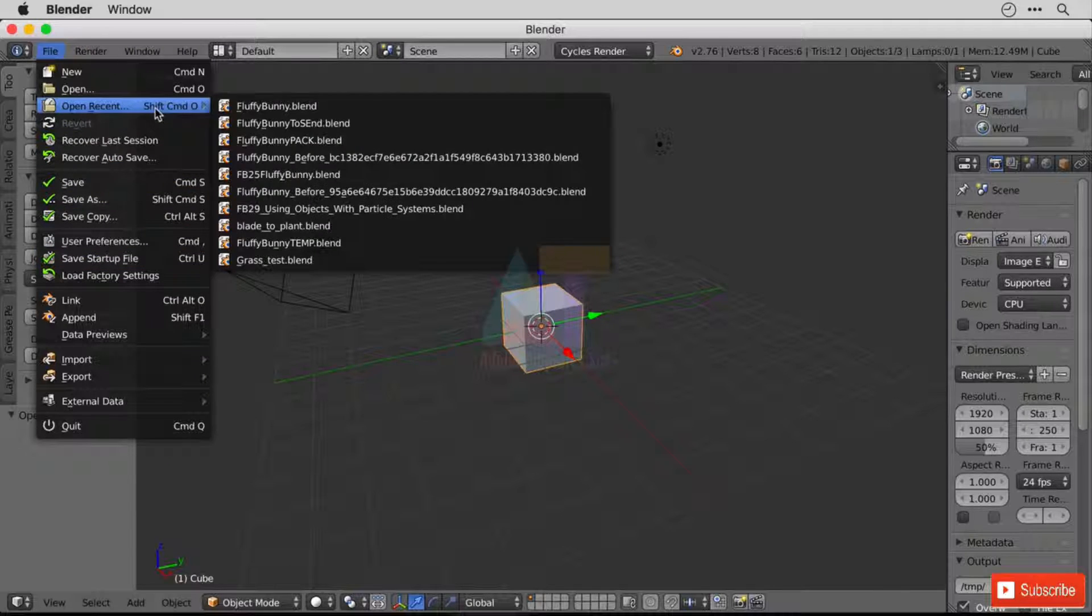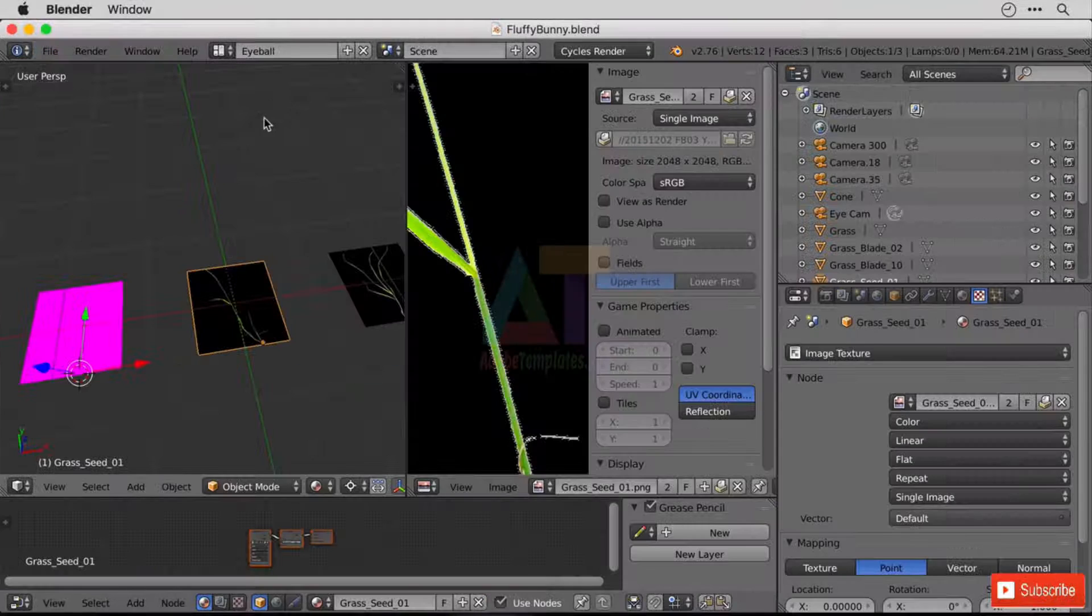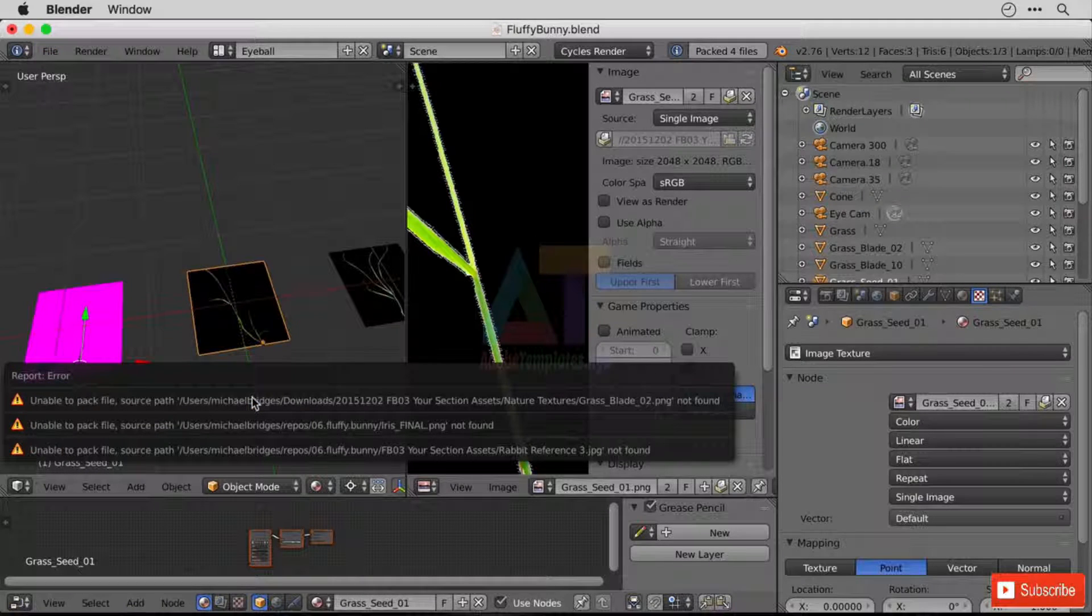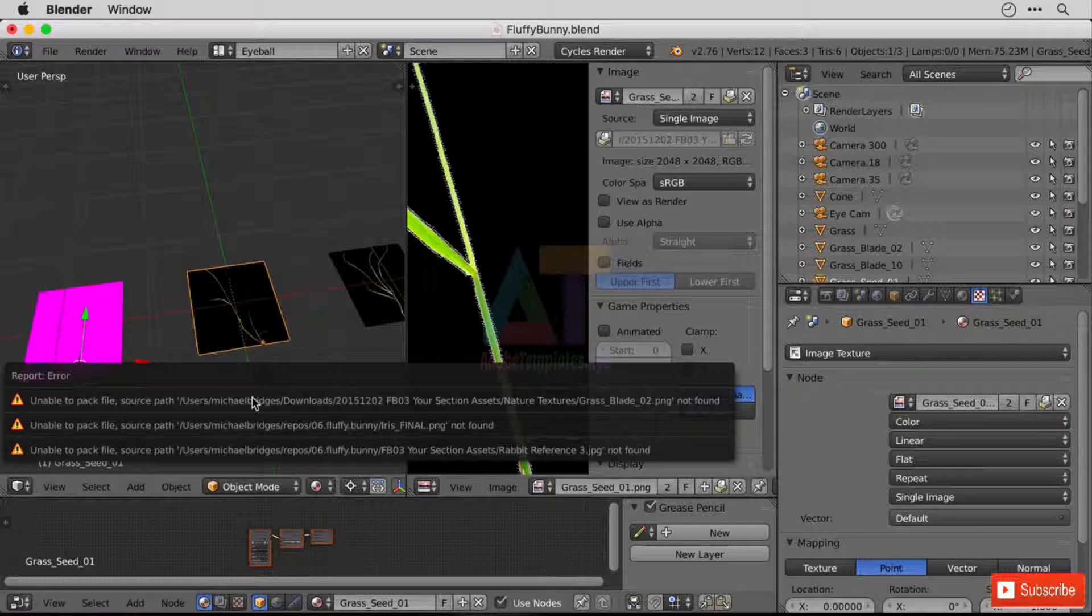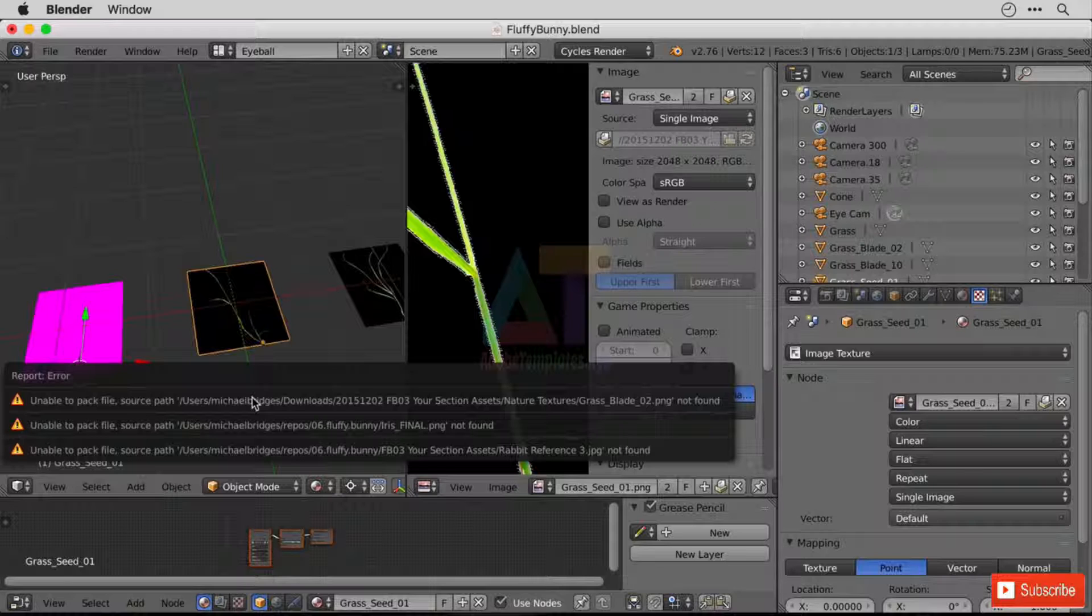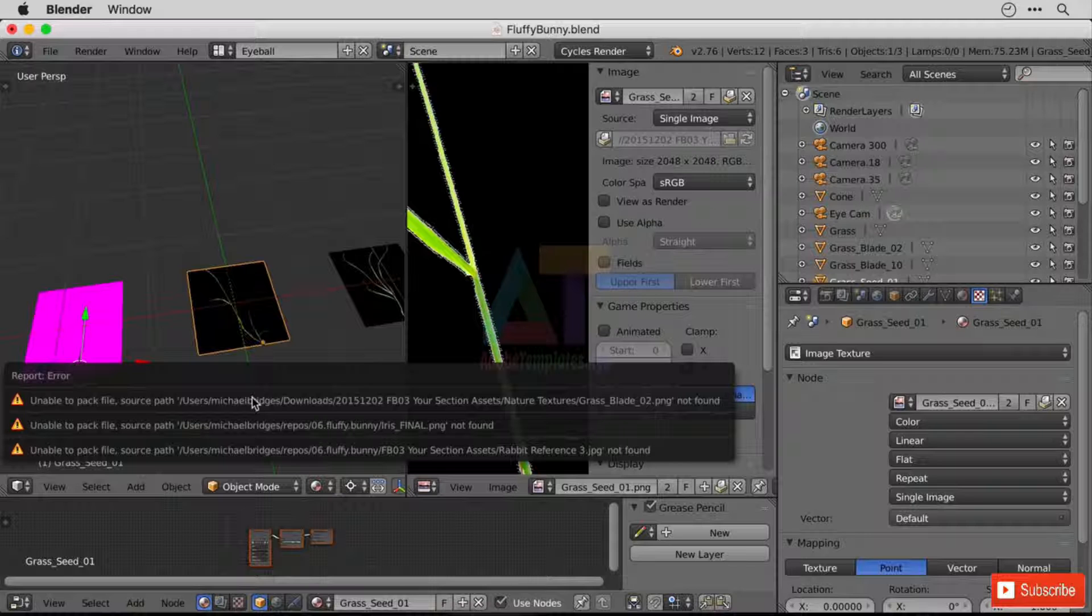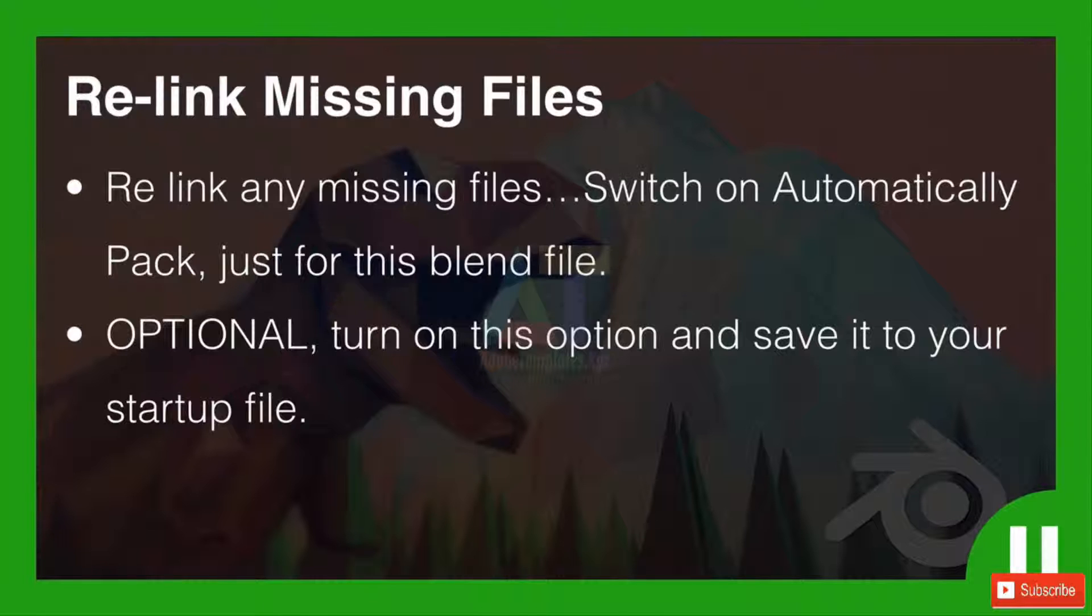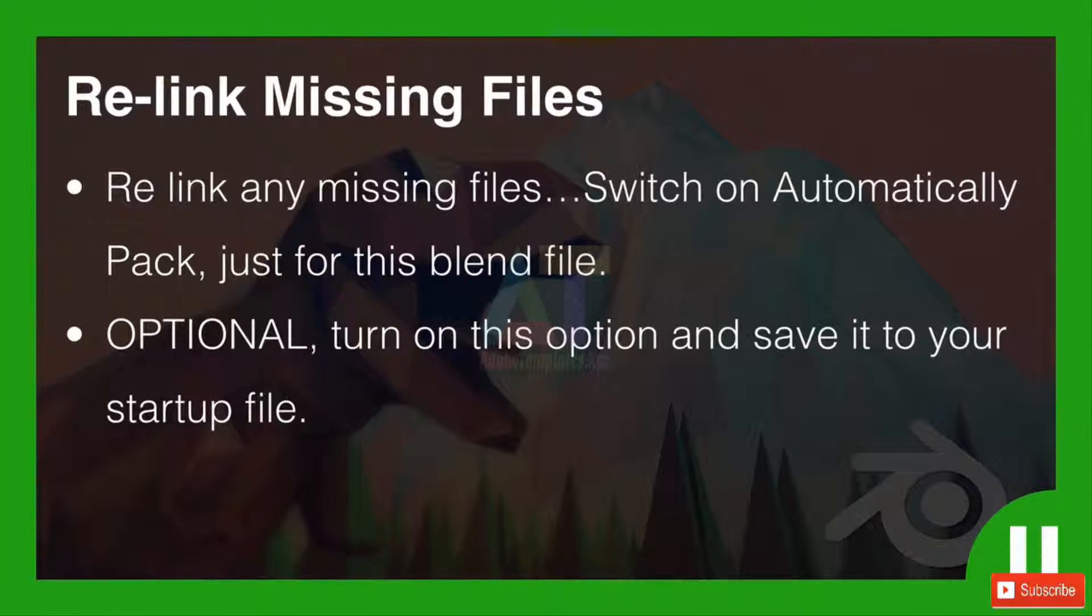So one final thing, when you have your file saved like this and we have automatic turned on, you may get errors. So the first error here is that my final PNG square is still missing, so we have to sort that out. The iris final PNG is not found, so I've obviously moved that during one of my cleanups. You probably don't have that one missing. And you may have a rabbit reference image missing as well if you're using the ones reference file. So of course, I've got a challenge for you. I would like you to go ahead and relink missing files. So relink any missing files and switch on automatically pack just for this blend file. Now an optional thing is to turn this option on and save it to your startup file itself. I'm going to do that myself. It's entirely up to you whether you do that yourself. So pause the video now and relink your missing files.